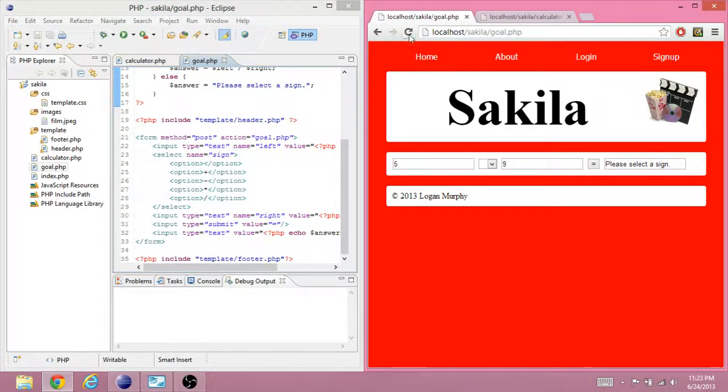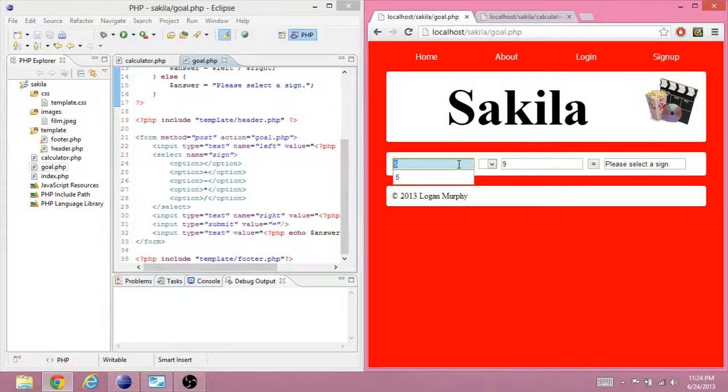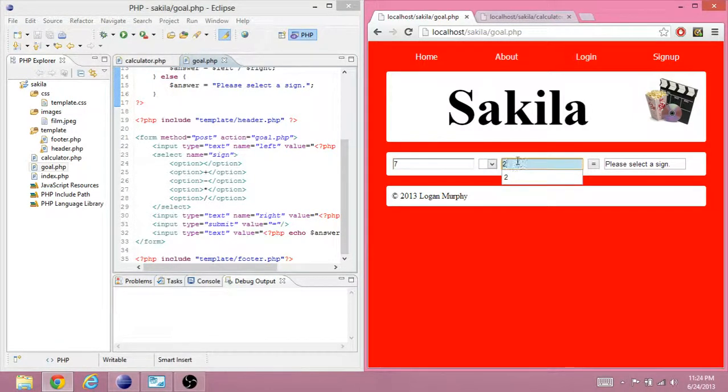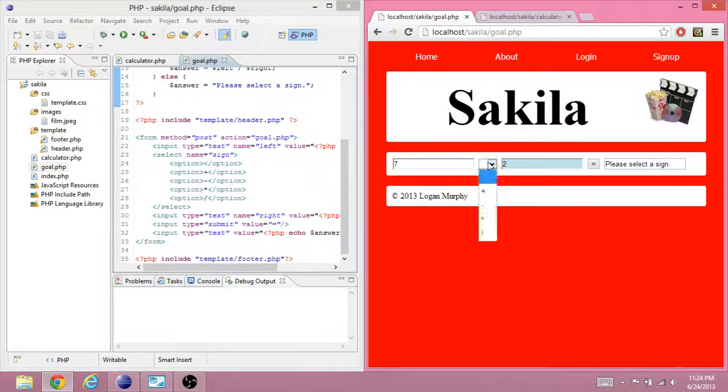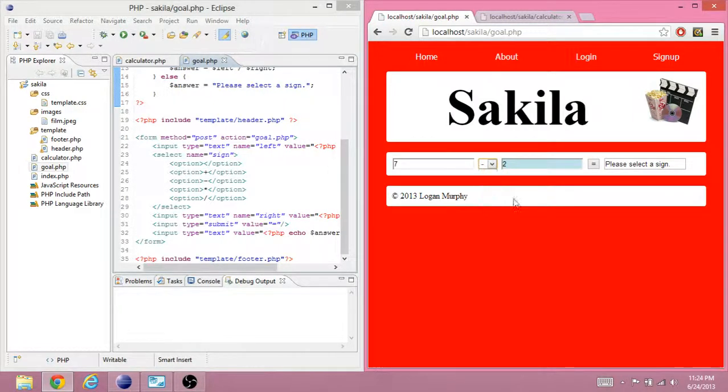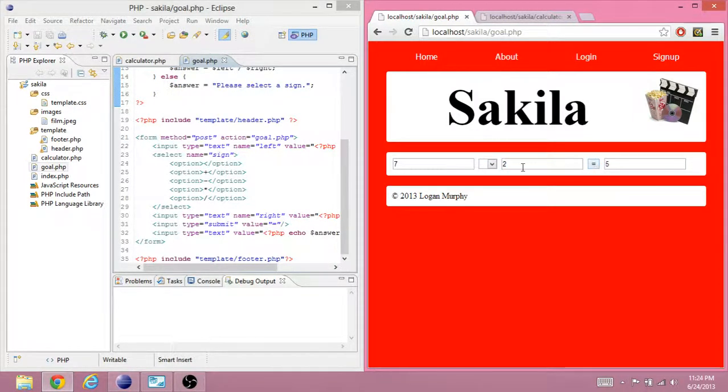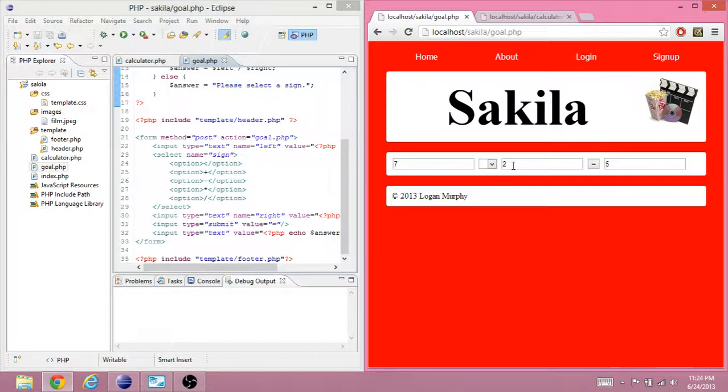So, this is the goal right now. You are able to type in two numbers. Except for this calculator, you can choose what sign you use. And then when you press the equal sign, it'll be 7 minus 2 equals 5.